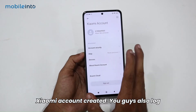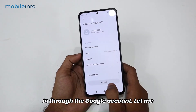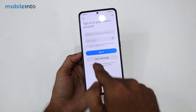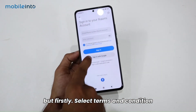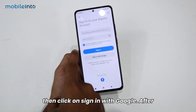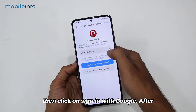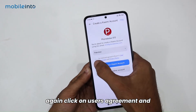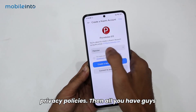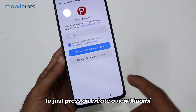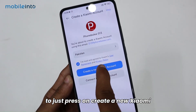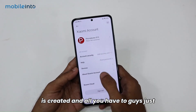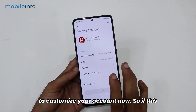You can also log in through a Google account. First sign out, then select Terms and Conditions and click on 'Sign in with Google.' Select your country, then click on User Agreement and Privacy Policies. After that, just press 'Create a new Xiaomi account' — and that's it, your Xiaomi account is created. Now you just have to customize your account.